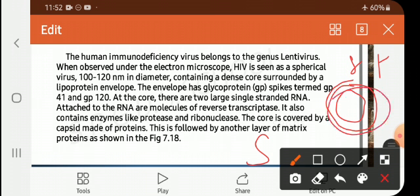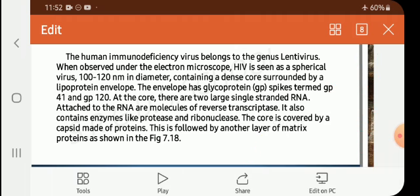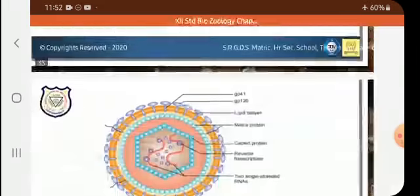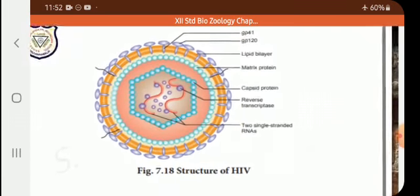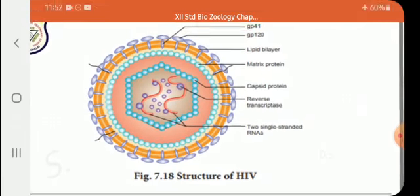There is another layer of matrix protein. This is shown in figure 7.8. You can see it in the video, in the slide — the diagram is very important.